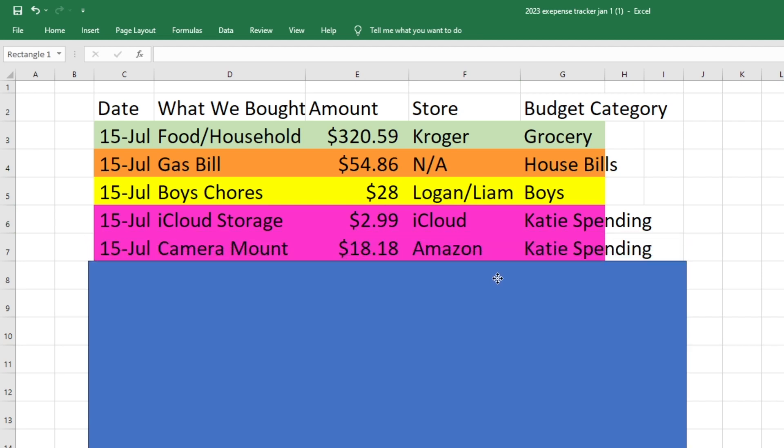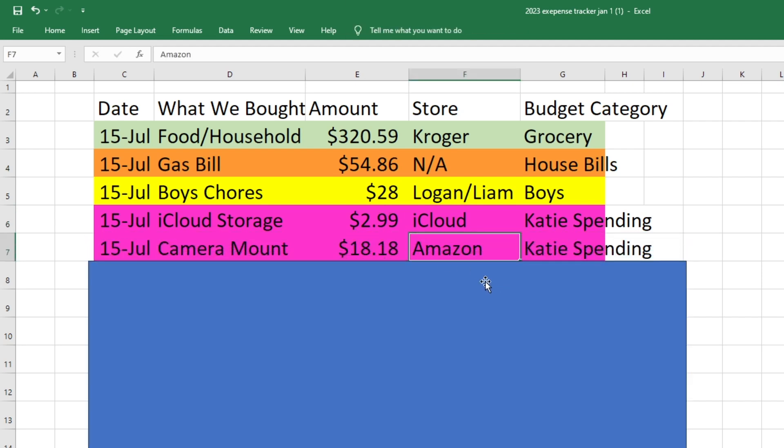I also bought myself a new camera mount because I broke my old one and that is what I used to film my like savings challenge videos with. So we've just been having difficulties with the YouTube stuff lately. So I had to buy a new mount. So that was $18.18. That came out of my spending as well and that was from Amazon.